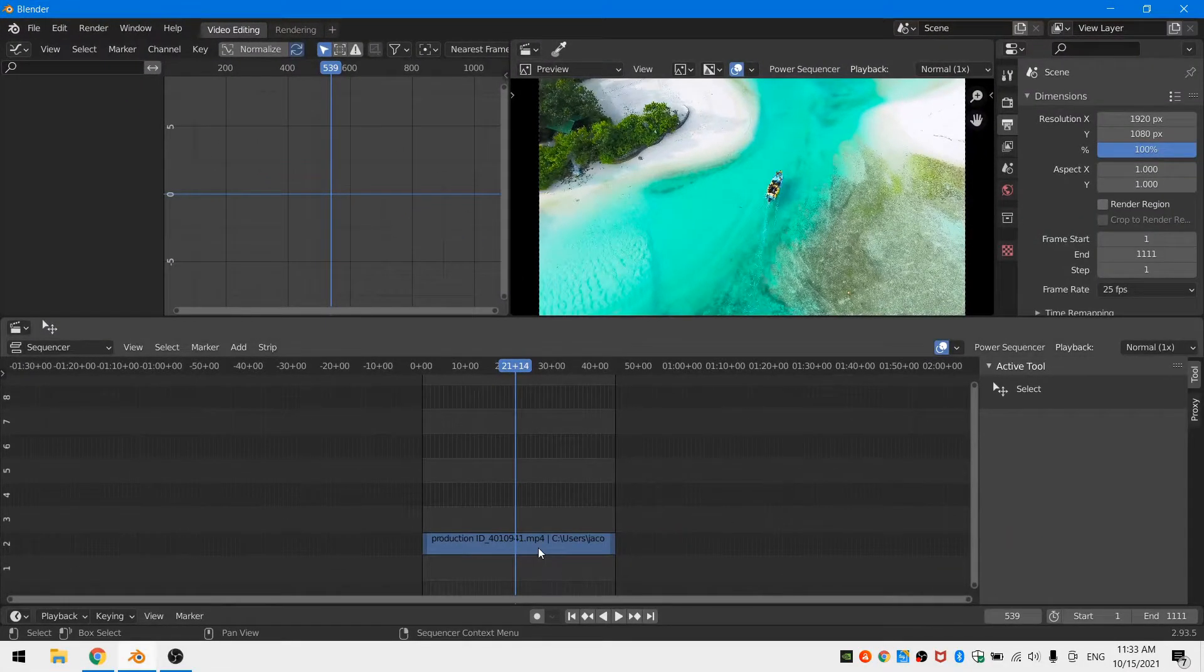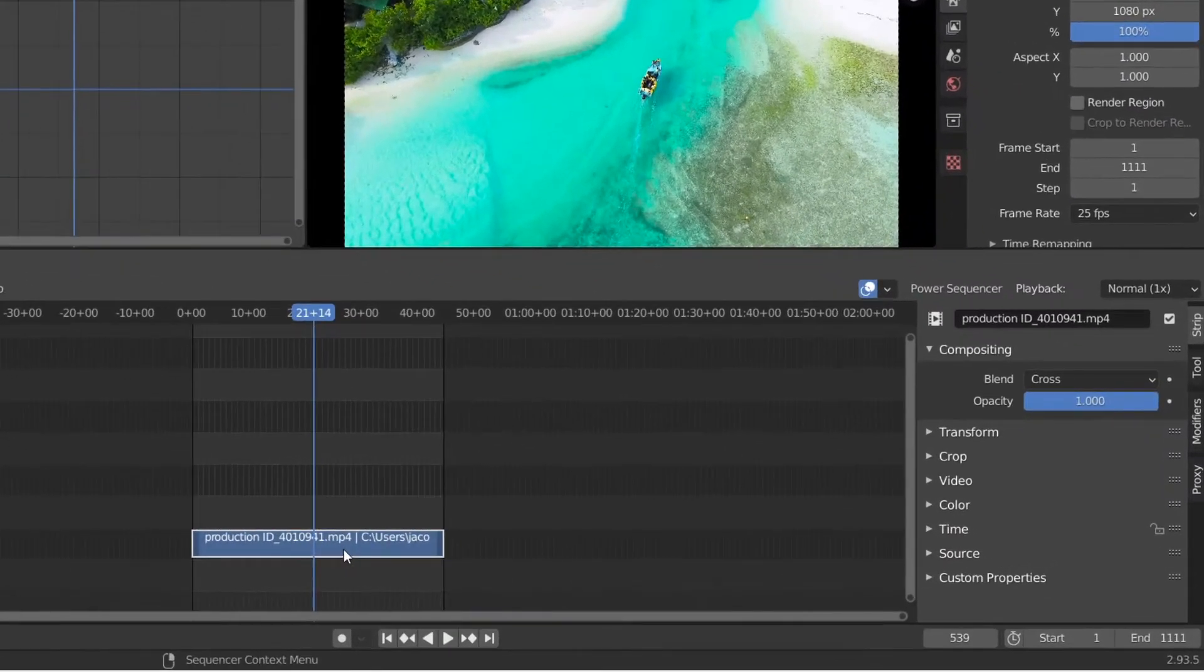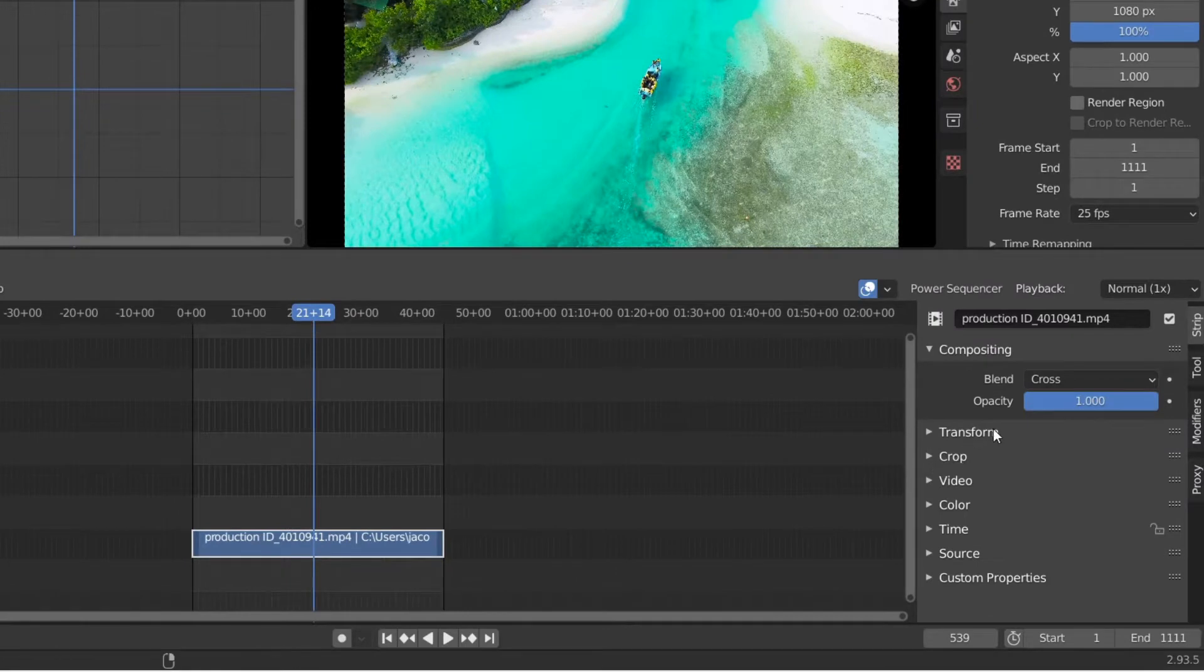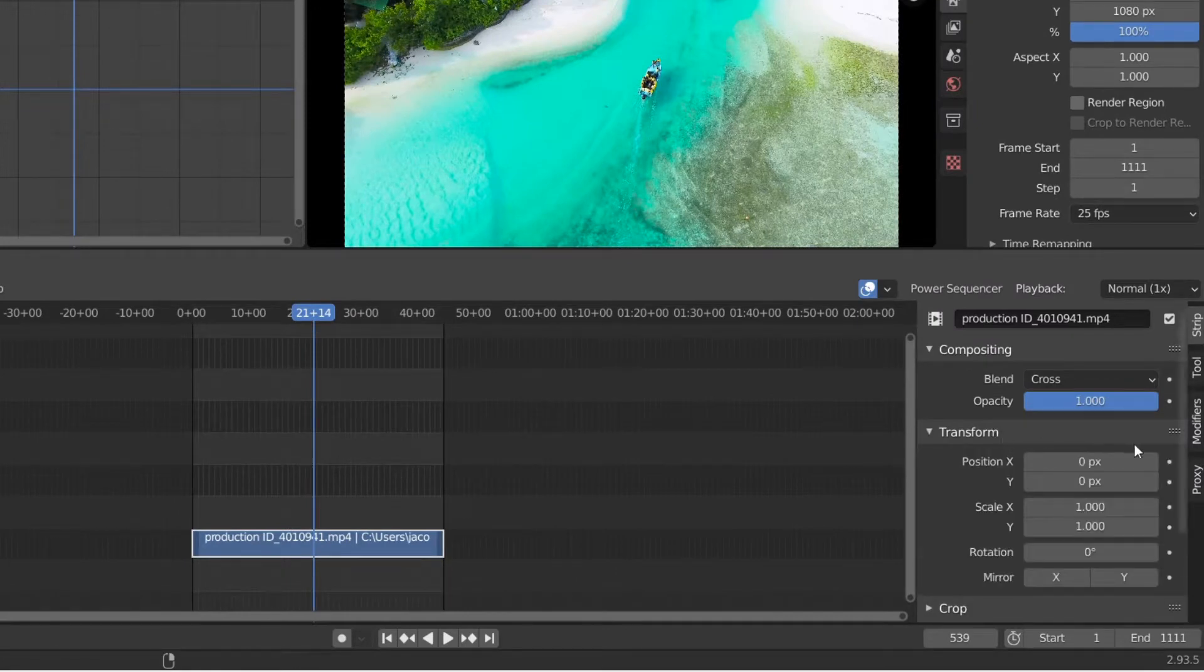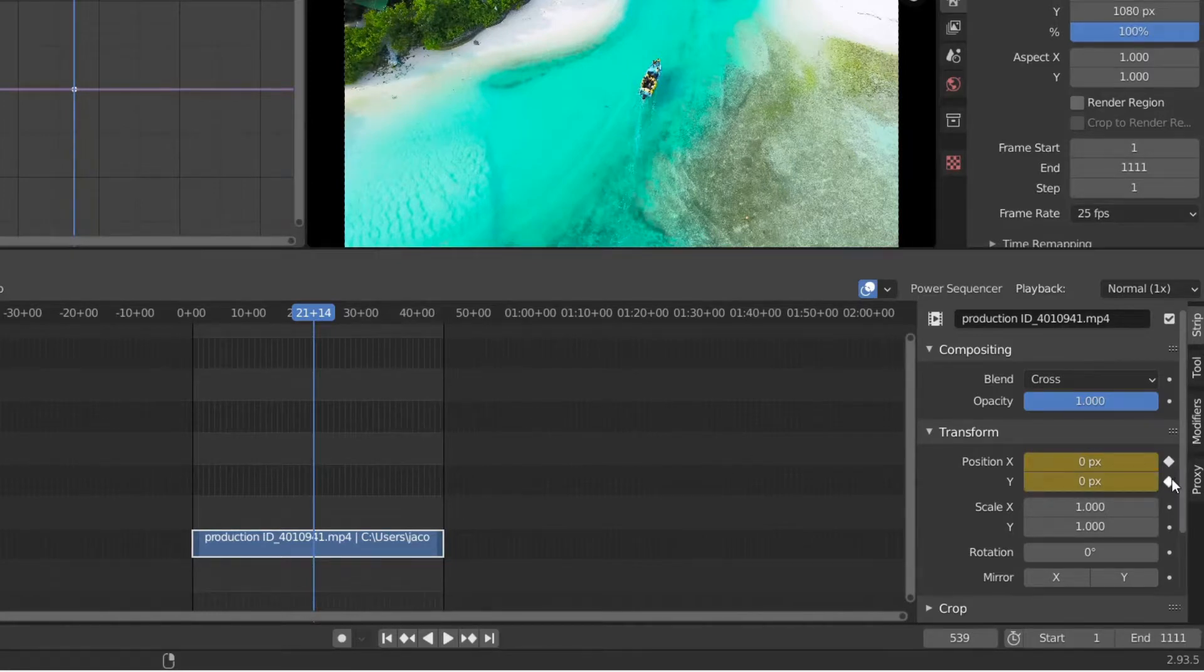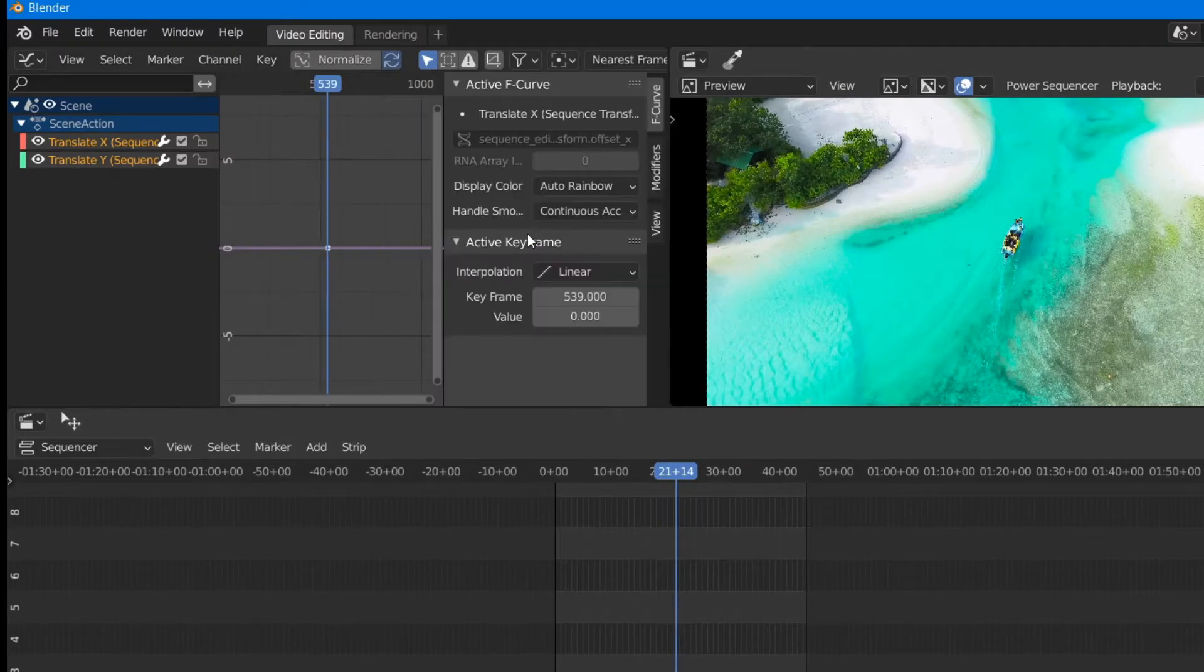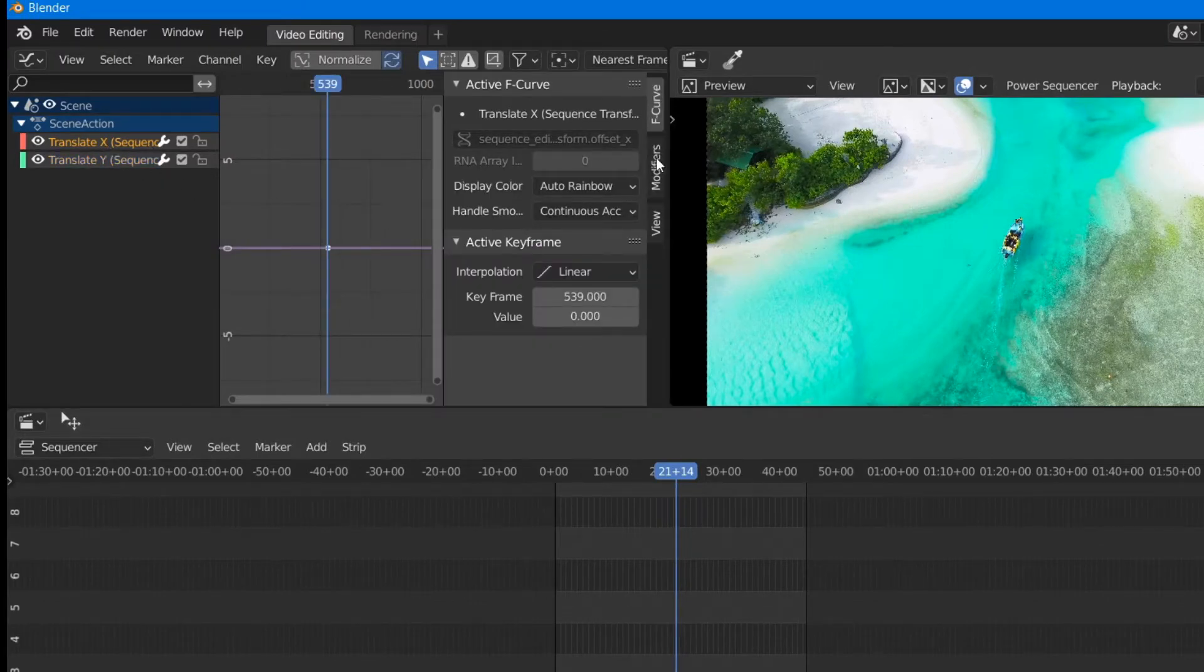Once that's done, I'll select my movie strip and go ahead and go over to the transform drop-down menu and click the little keyframe button so that I have a keyframe on both the x and the y coordinates of my footage. You can see that once these keyframes are added, I have the ability to add values in my graph editor.